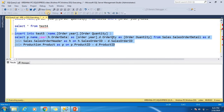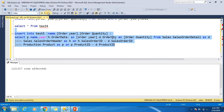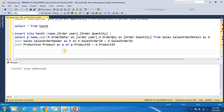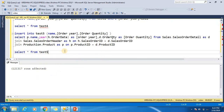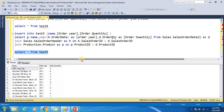Let's see what happens — it gives a result. You can see the rows inserted. Let's verify the data in test5 — all the rows are inserted.